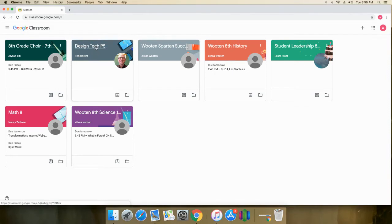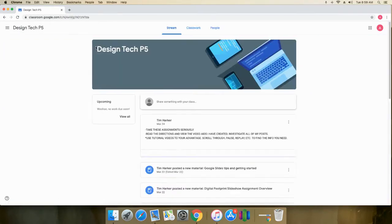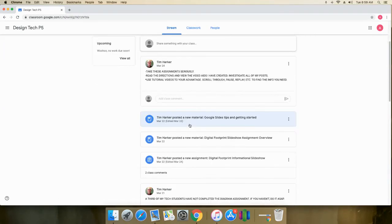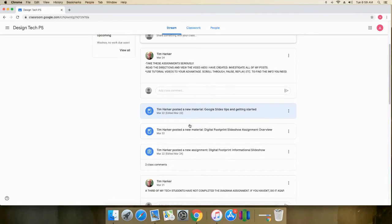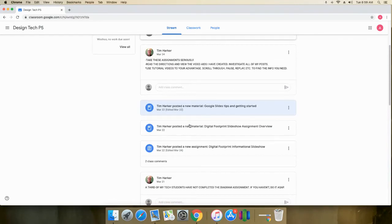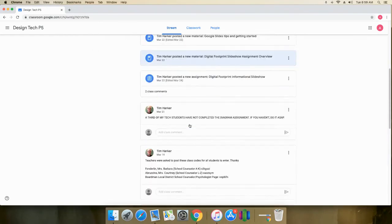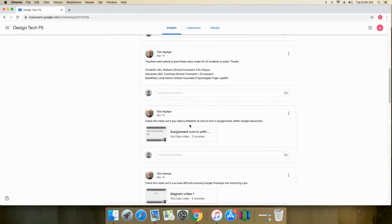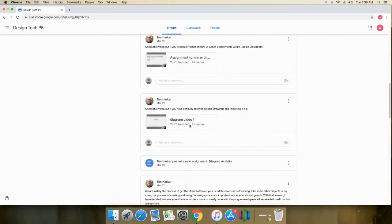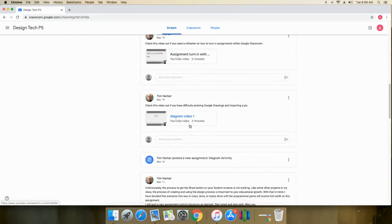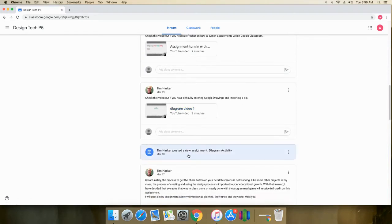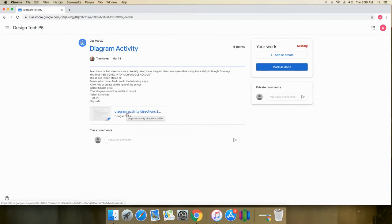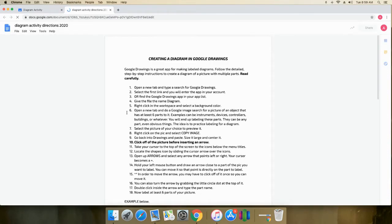I'm going to enter my class and find the assignment. Now this assignment is down a little ways because I assigned it a little ways back. Here it is right here. You want to open up the assignment instructions right here. And here we go.